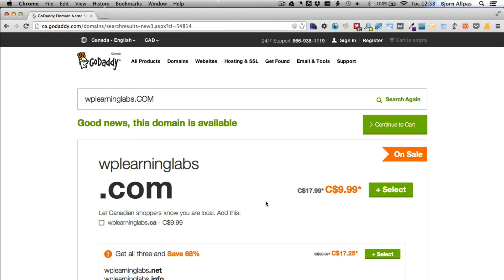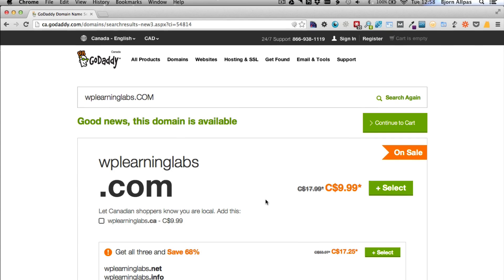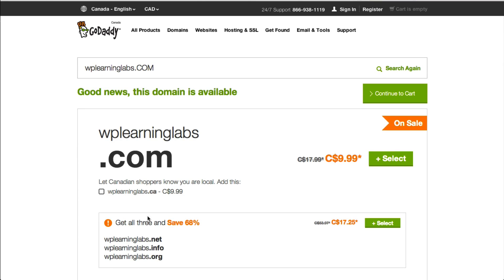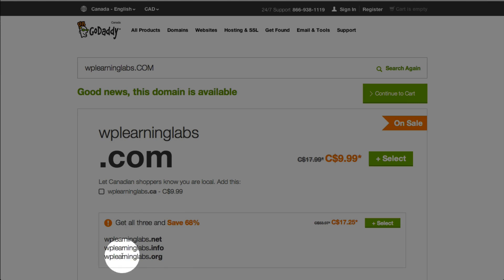Now just a little hint. The reason GoDaddy is the biggest and most popular domain name registrar is because they spend millions of dollars on advertising, and they can do that because of all the upsells they make you. You'll see what I mean in a second. This is the first upsell right here, and you don't need it.